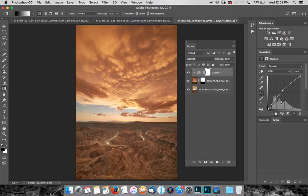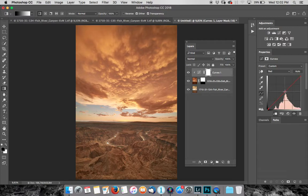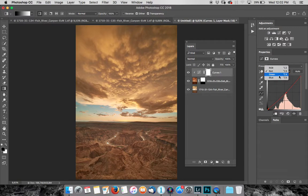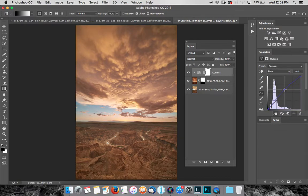It's perhaps a touch too orange. So again, I can go into my reds over here and I can bring those back a touch. There we go. Maybe bring out some blue. And there we go.